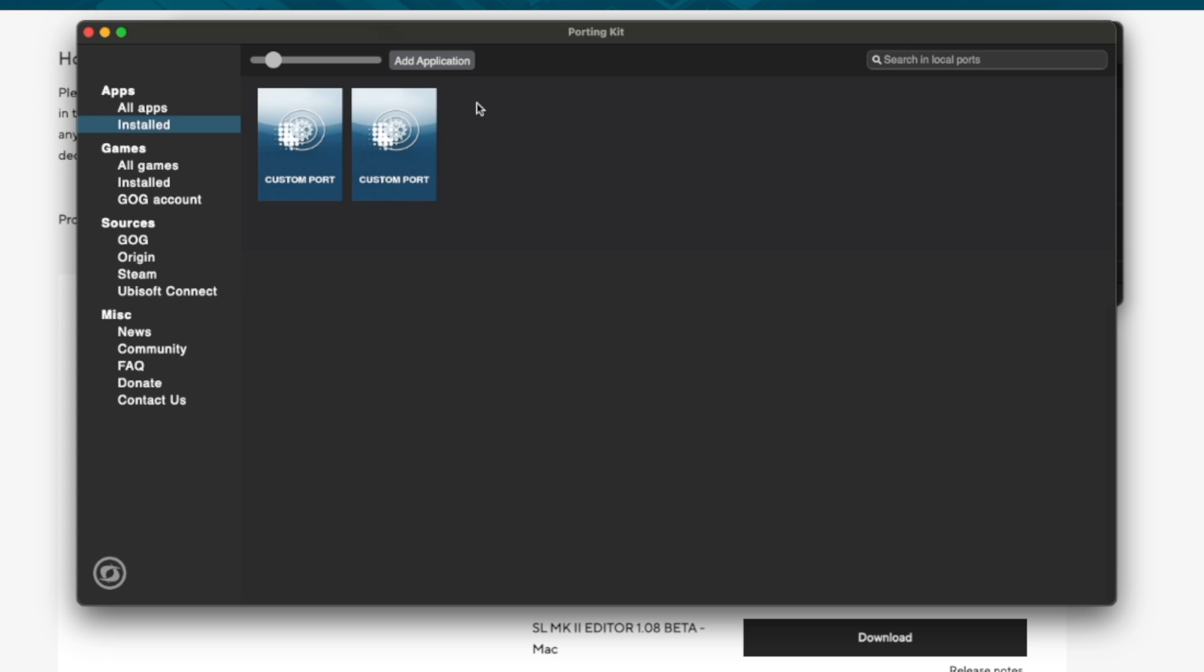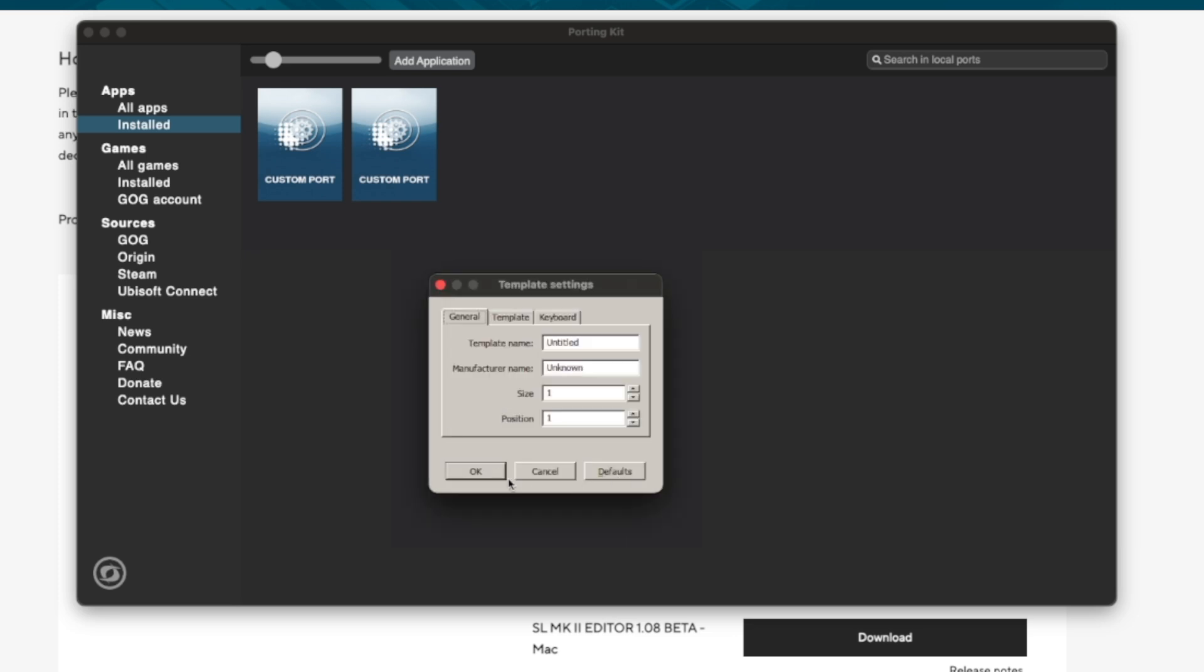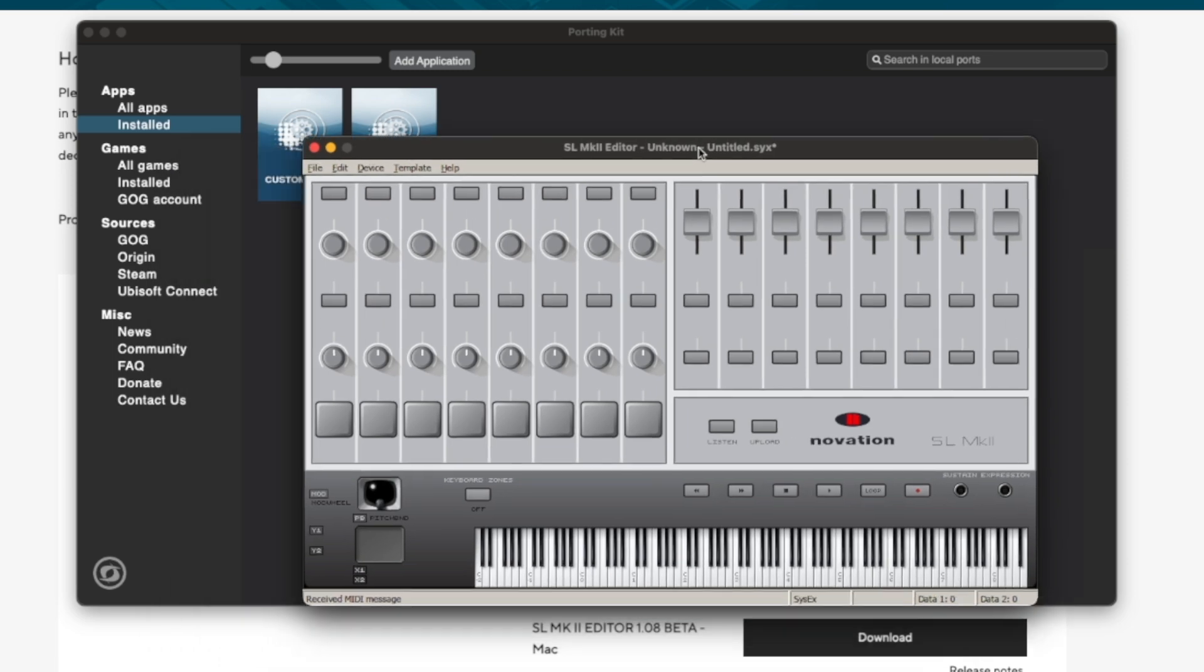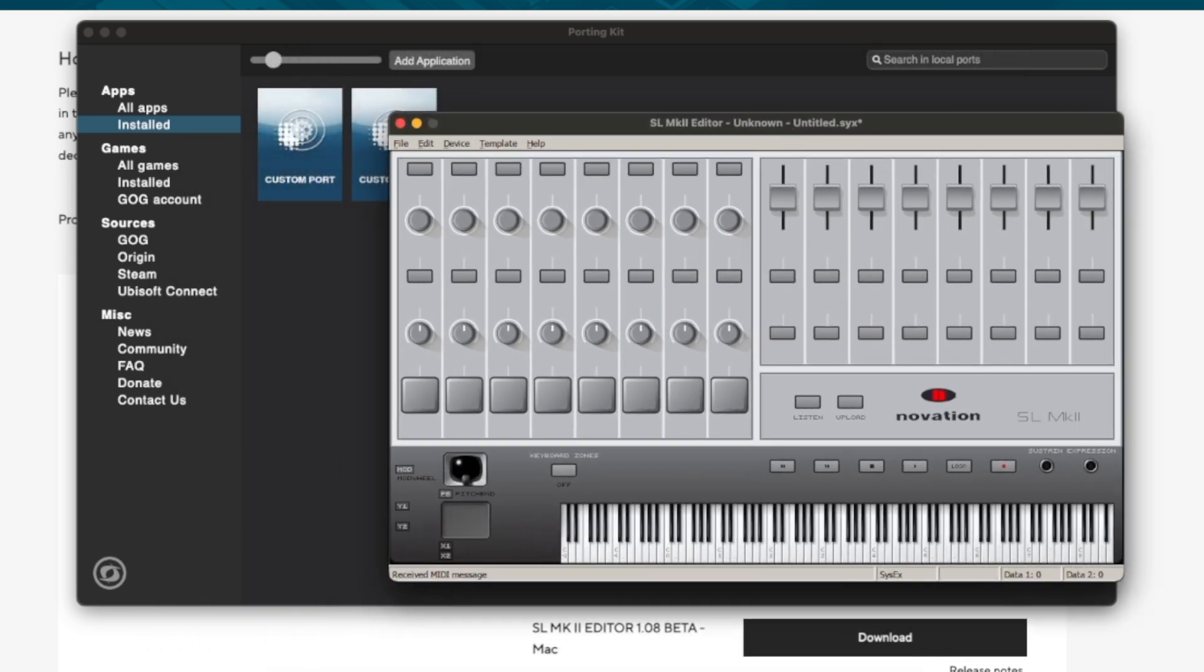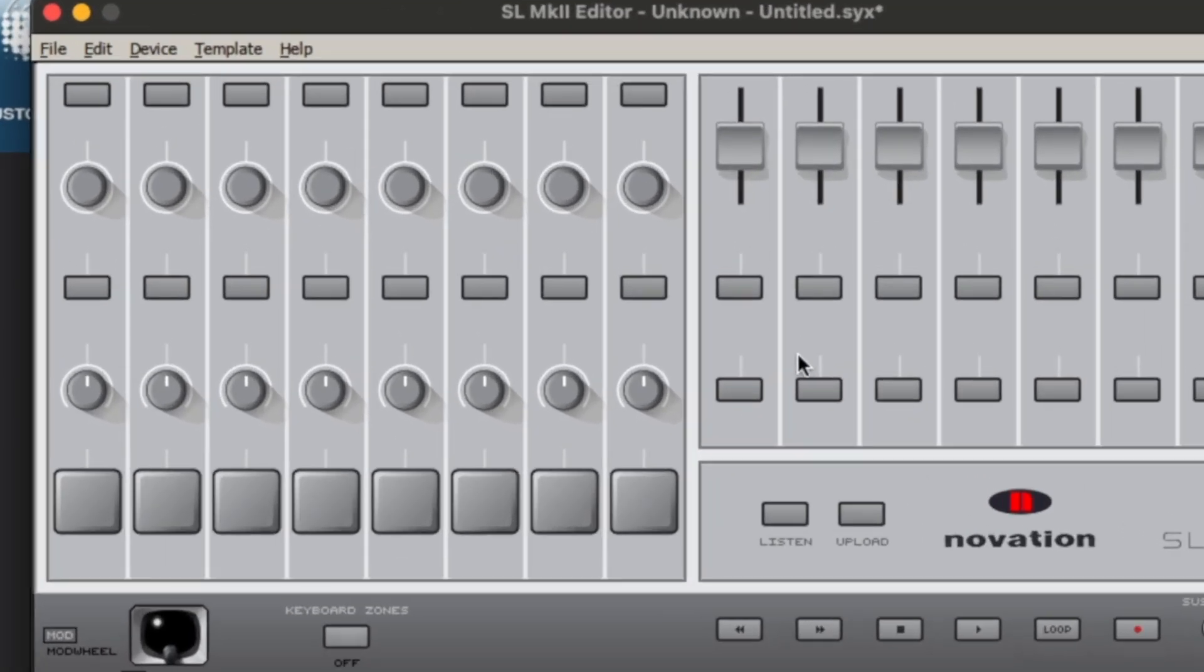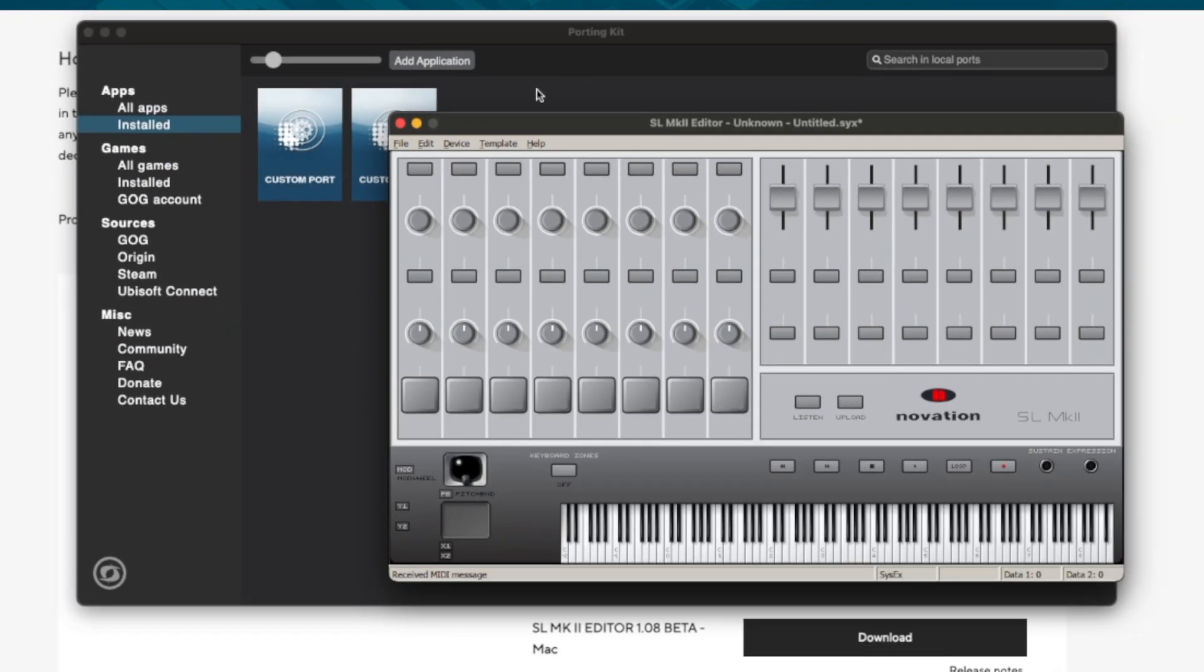So these are already Windows programs that I have previously installed. Just to quickly prove to you how easy it is to start a Windows program on your Mac, I press play on the SL Mark 2 editor that I have already installed and the Windows program opens up without any problems. Here you go. We've got a Windows program running on Mac.